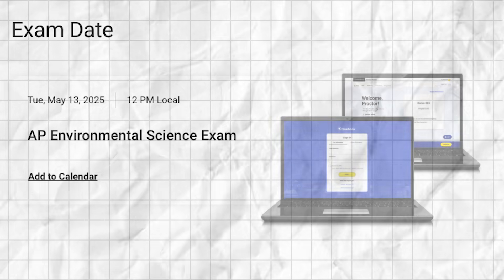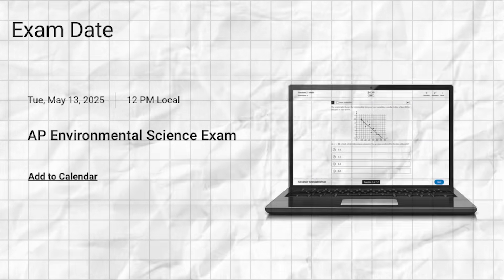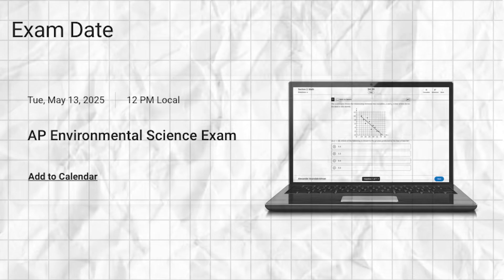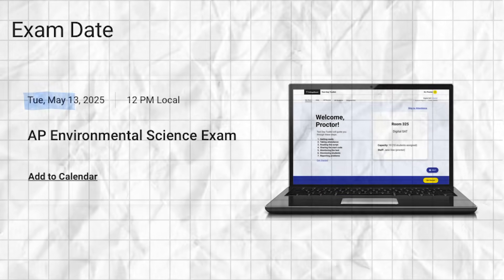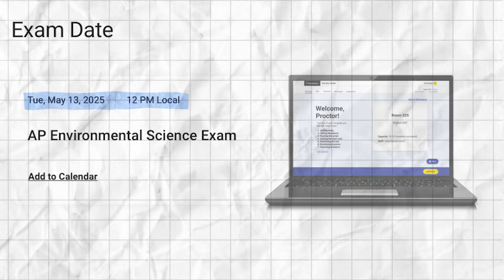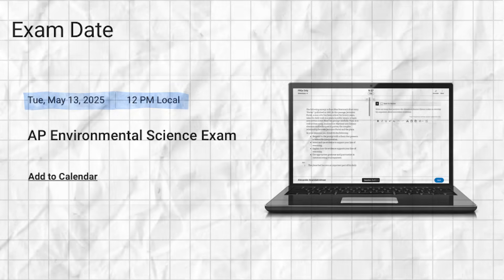The first thing you need to know is that this is the first year of a fully digital MCQ and FRQ APES exam. This year's exam is on May 13th at 12pm local time, and you'll be taking it on the College Board's Blue Book application.